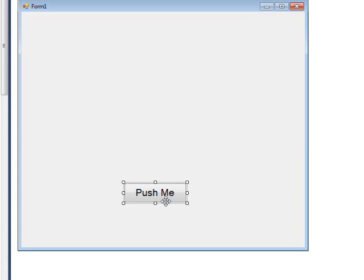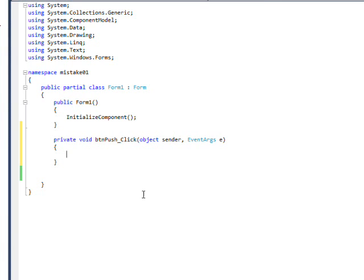It's basically, you create a button that I call Push Me, and then you double click on it, and that creates an event handler for it.